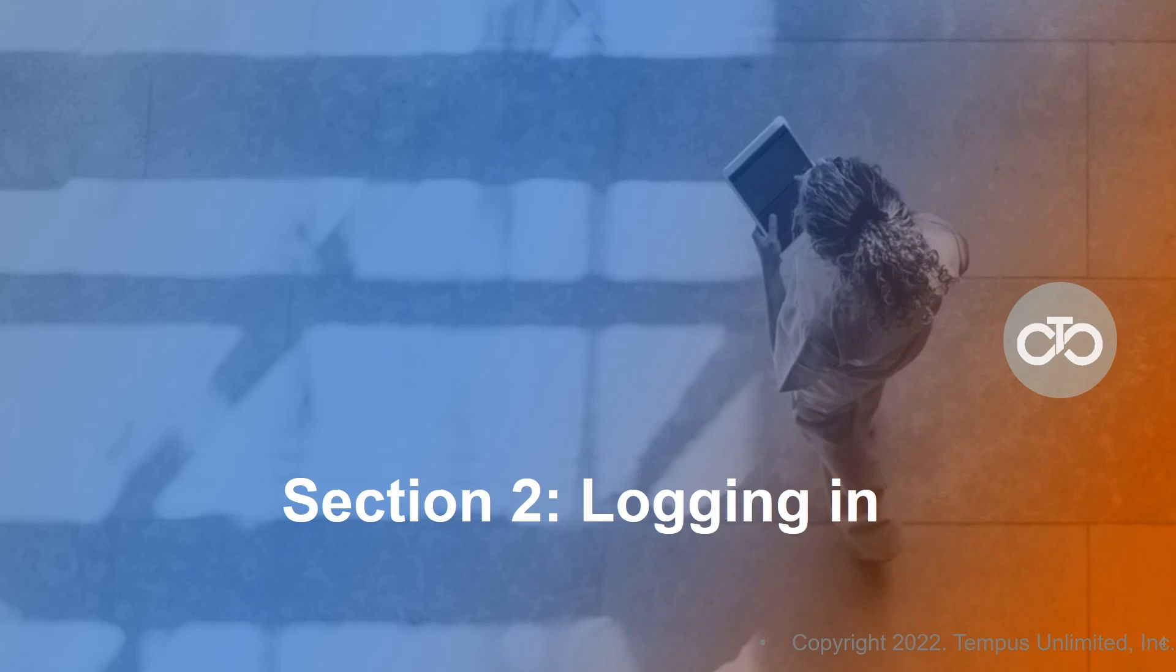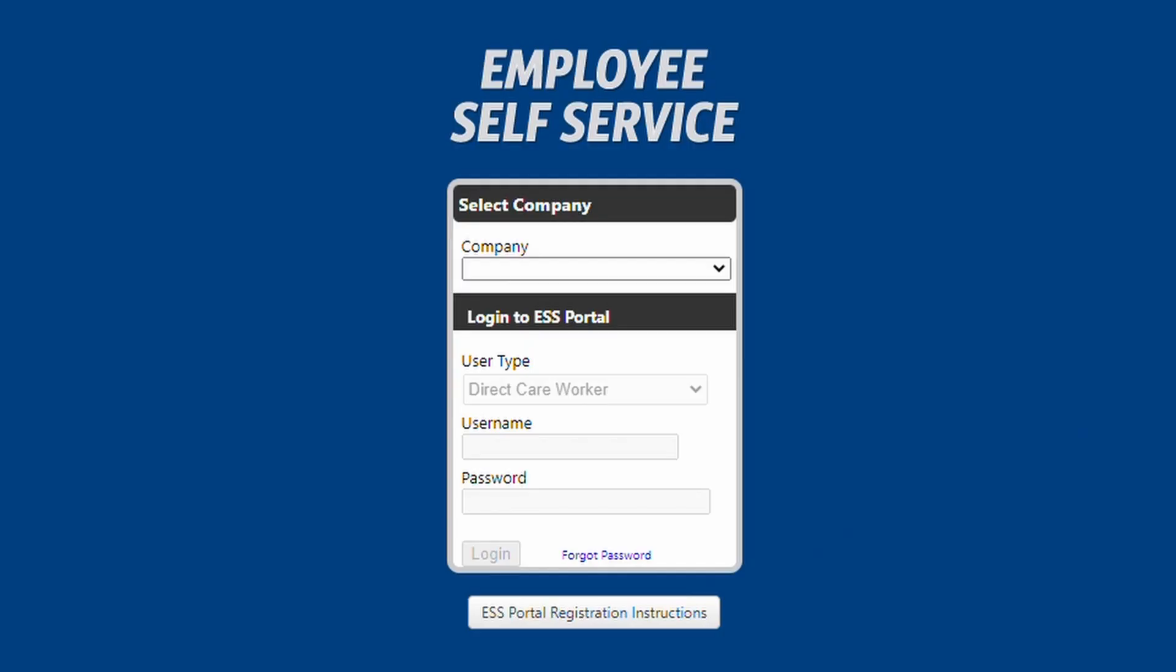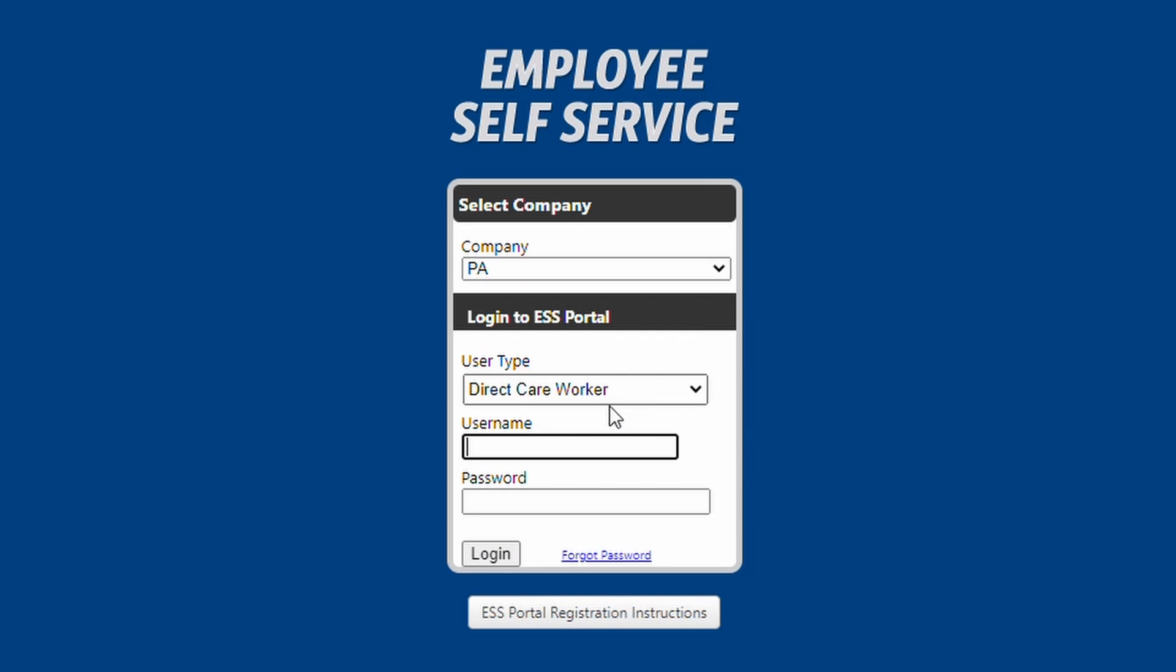Section 2: Logging In. Once you have clicked the link, you will be directed to the login screen. In the company box, choose Pennsylvania from the drop-down. For user type, the default is Direct Care Worker.